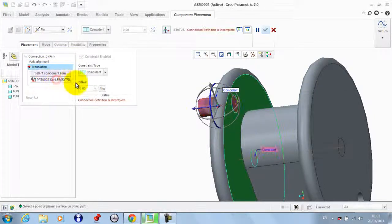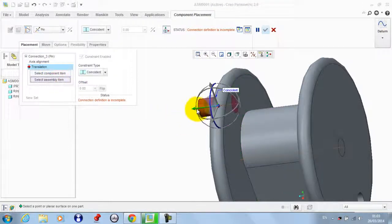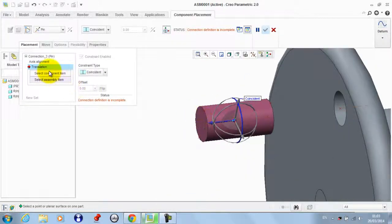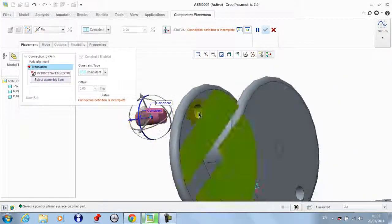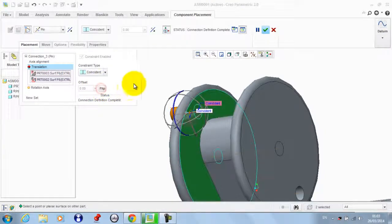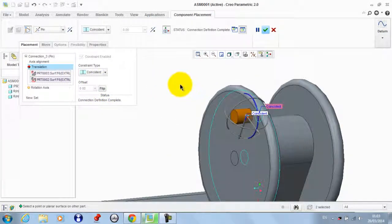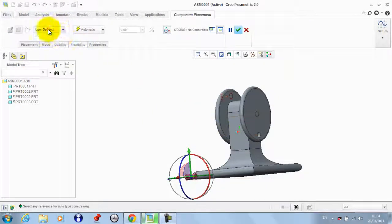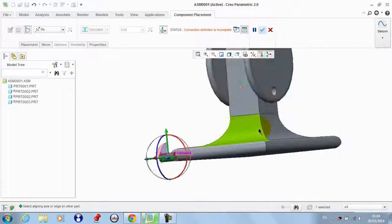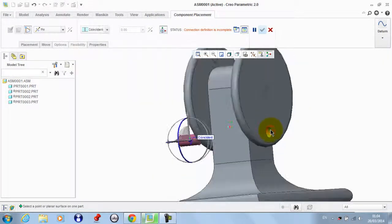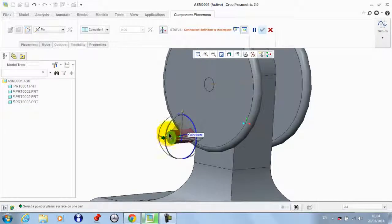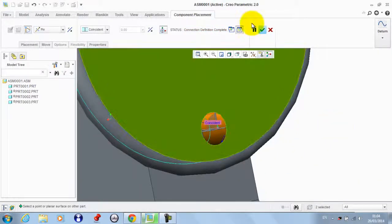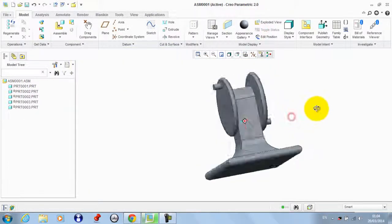In this case we need to flip this, so we edit its definition. We remove this, remove this, and remove this. We take this surface to be coincident with this but we flip it. We take this, remove this, and click OK. Then we take a pin connection between this surface and this, and take this surface to be coincident with this, then click OK.